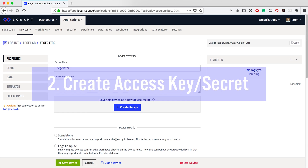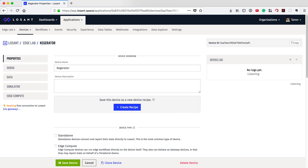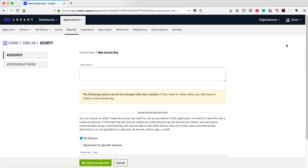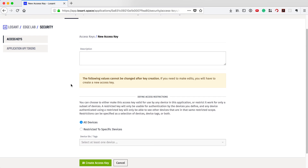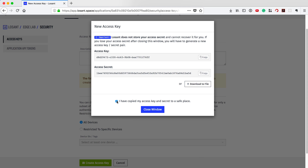Now on to step two. Let's create an access key and secret — this is to properly authenticate our devices to Losan. We can easily make new keys by opening up the security tab in the application menu, then select Add Access Key. You will have the option to give these keys a description and even restrict access to certain devices. Once done, just press Create Access Key. You'll see a pop-up that gives you your newly created keys. Make sure to download these or copy them to a safe place — we'll need them later.